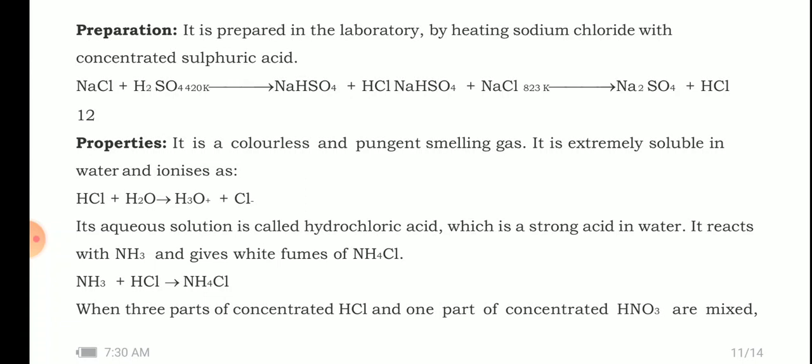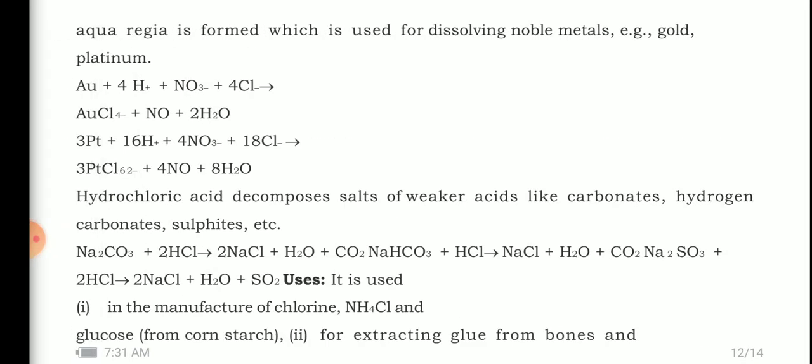Hydrochloric acid reacts with ammonia and gives white fumes of ammonium chloride. Ammonia reacts with HCl to form dense white fumes of ammonium chloride. When three parts of concentrated HCl and one part of nitric acid are mixed, a solution called aqua regia is formed.